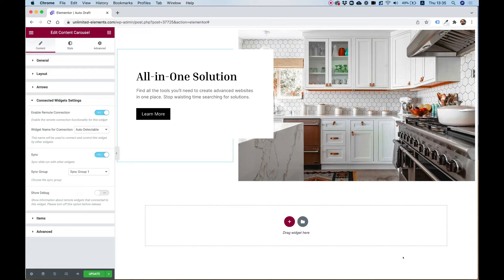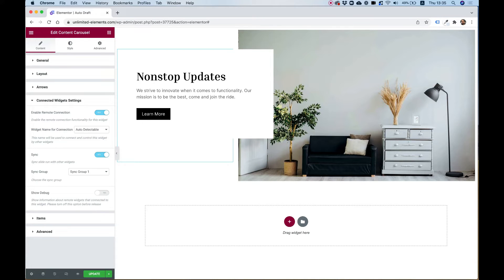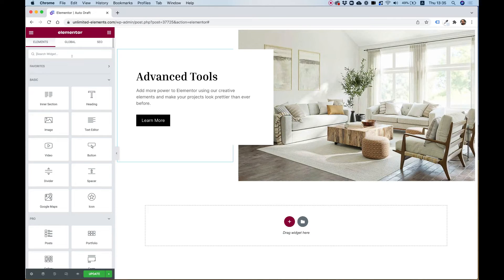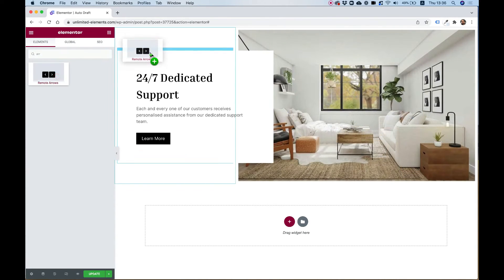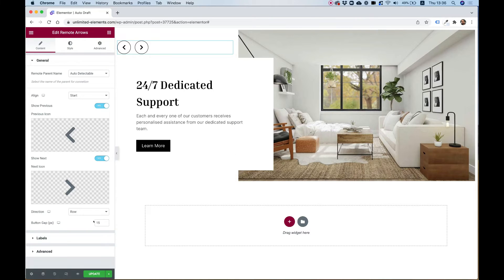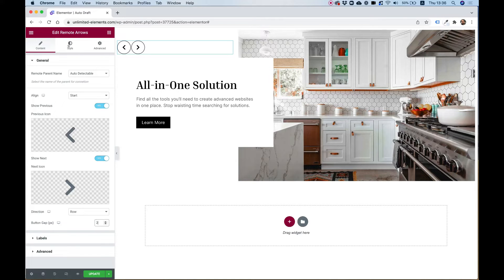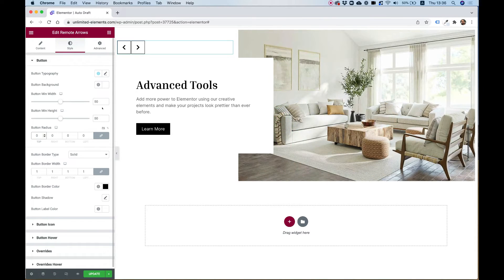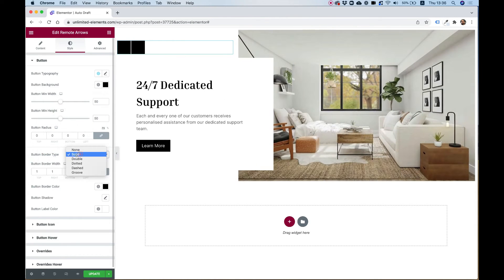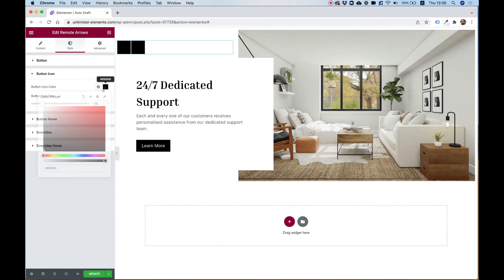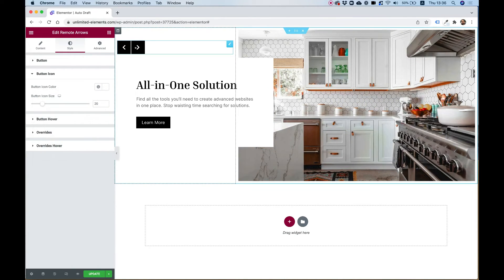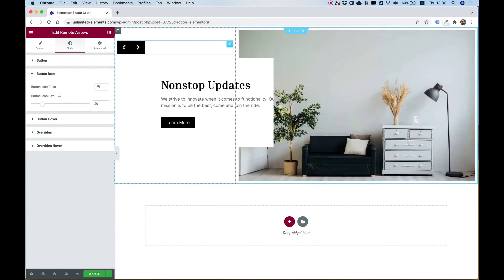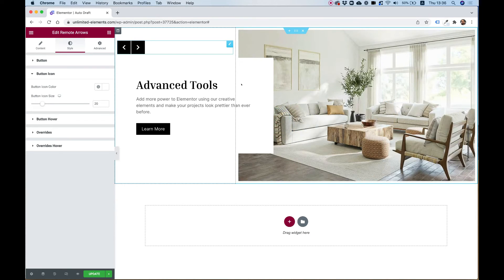And now what I want to do is add some navigation arrows. So I'm going into the widgets pane, I'm going to search for arrows or remote arrows, that's the exact name of the widget. And I'm going to change the button gap to one or two maybe. And in style what I'll do is I'll change the button radius to zero and button background to black, take off the border and in button icon I'm going to change that to white. So now we have some very cool sleek minimalistic Scandinavian design arrows over here.